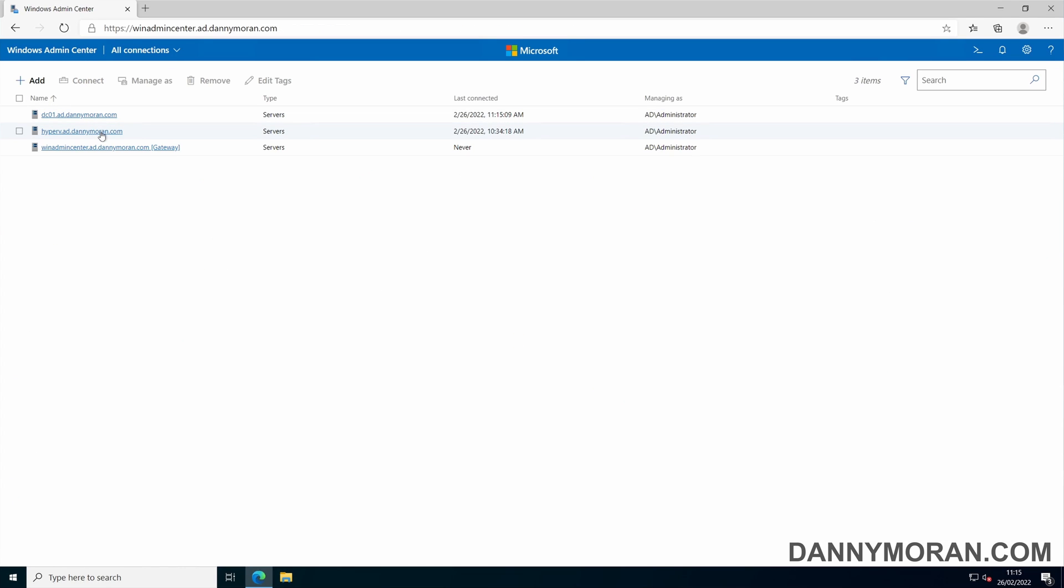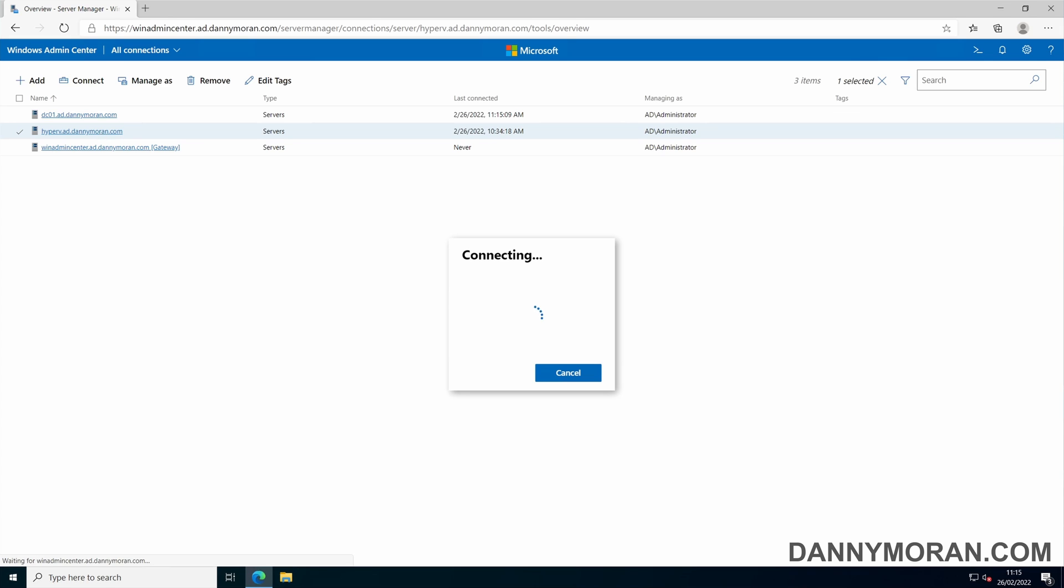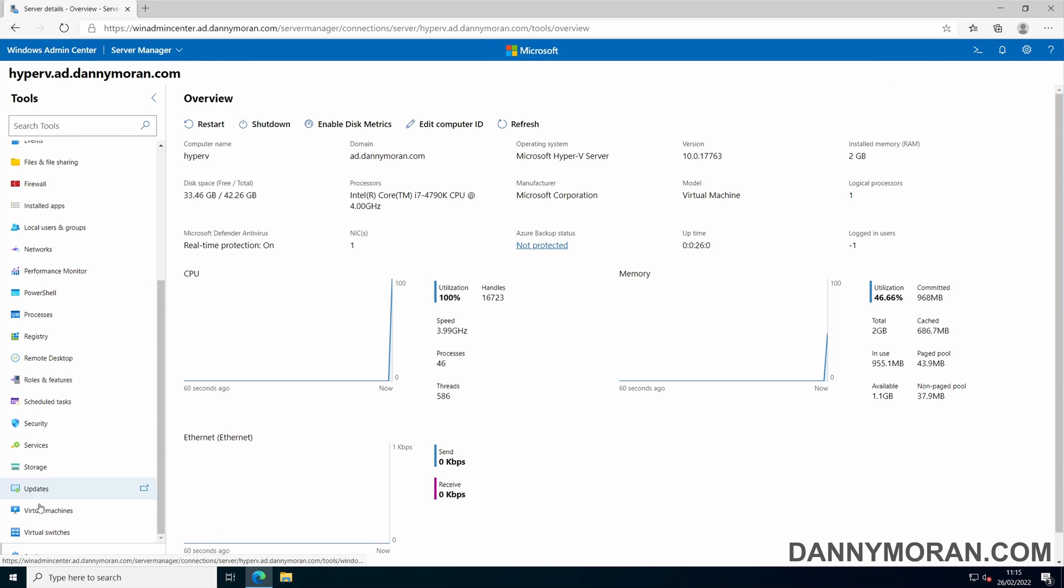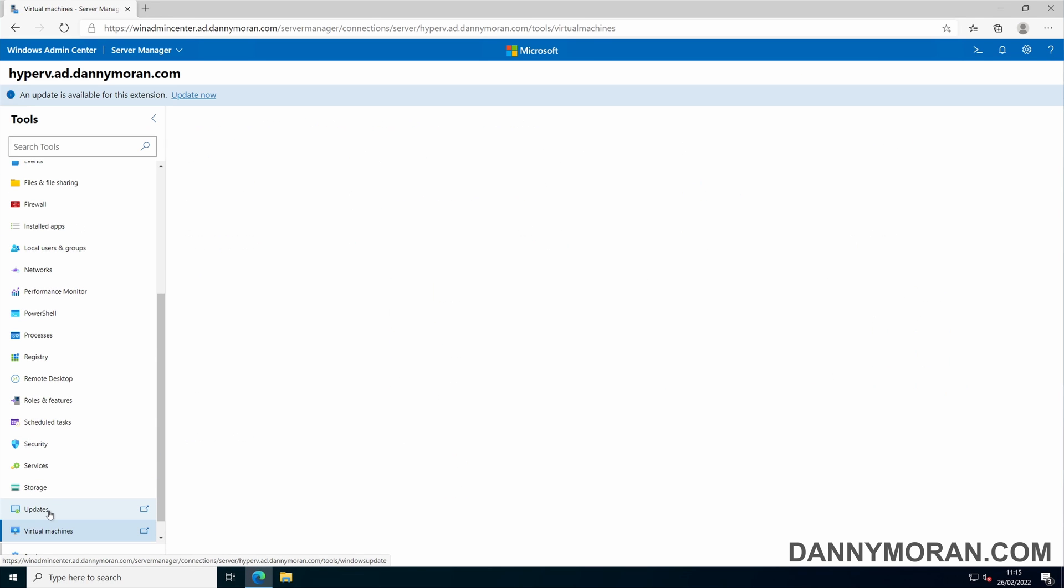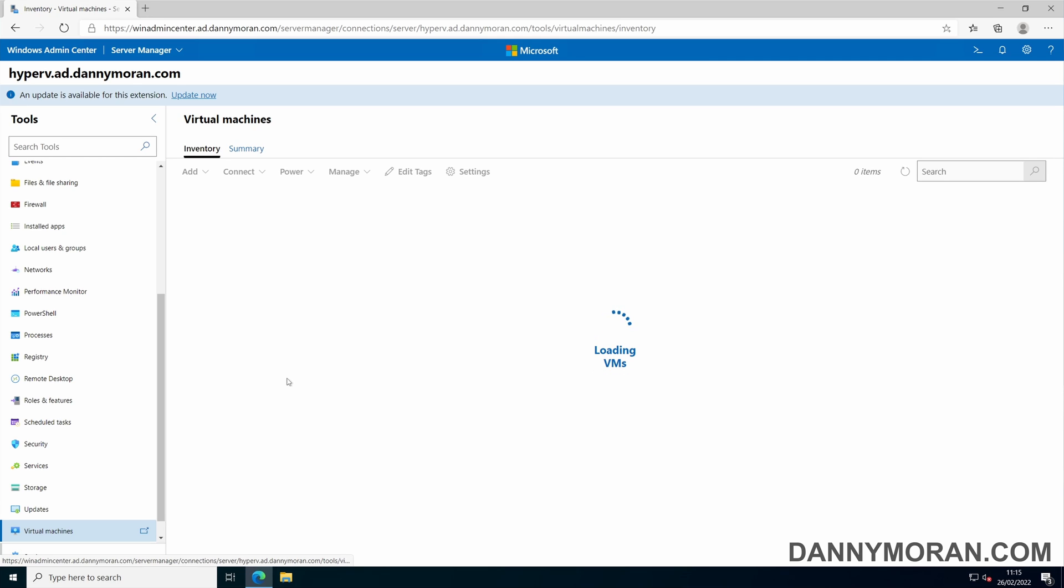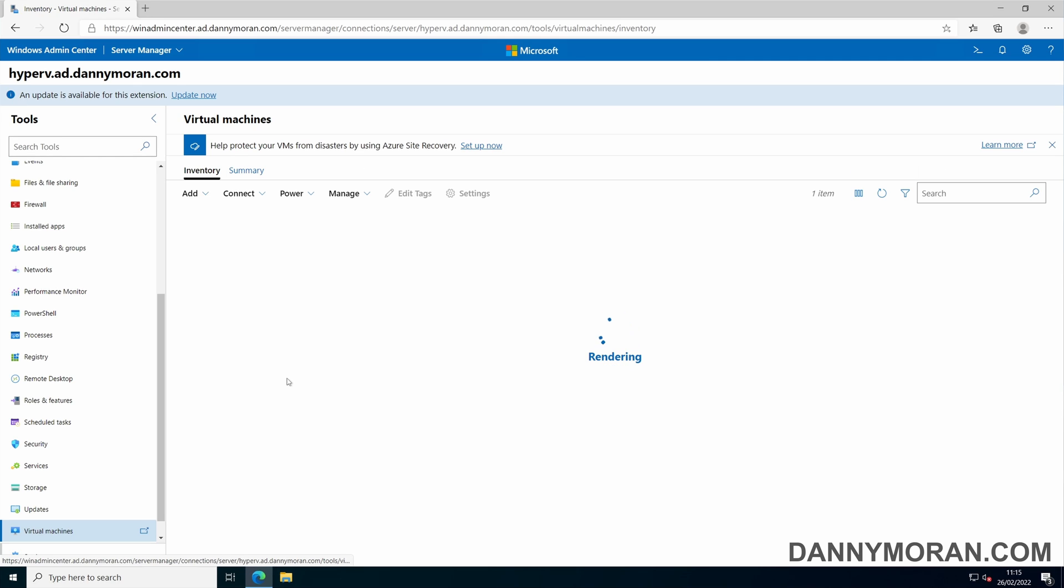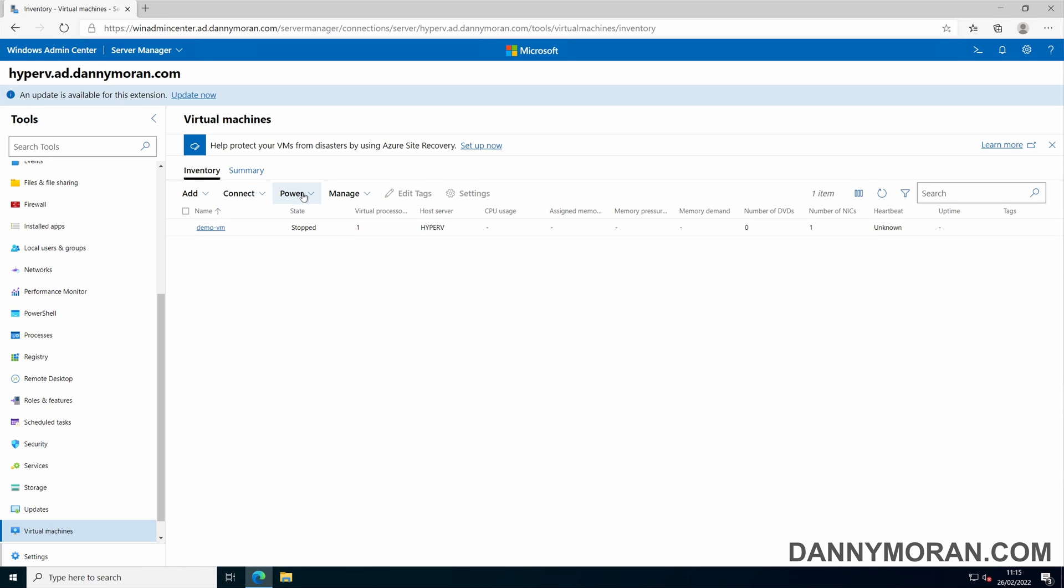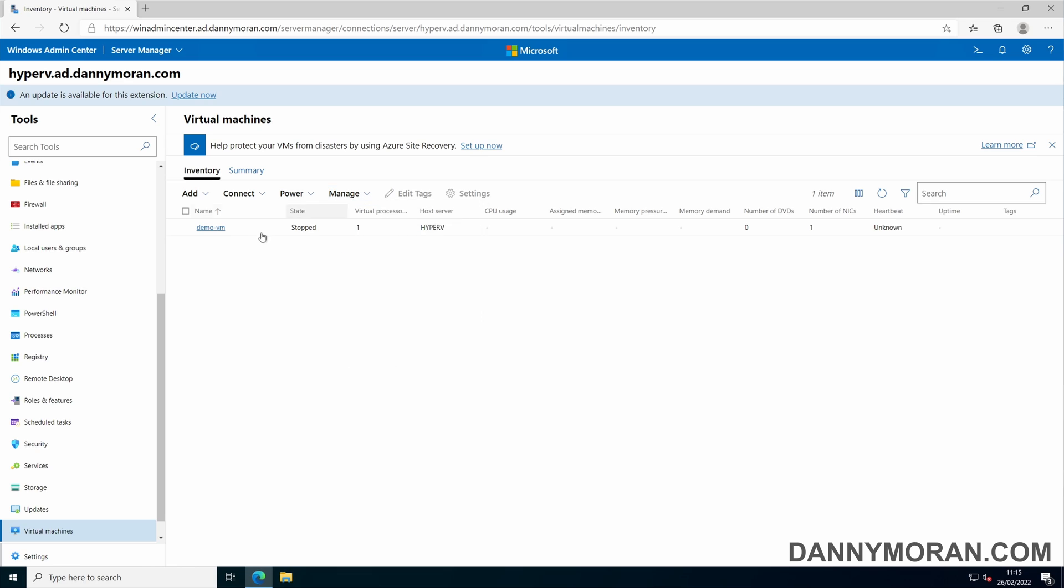If you have Hyper-V hosts, you can manage the Hyper-V servers as well. You can view the virtual machines, see any existing virtual machines as well as add new ones. You can connect to them over RDP, do the power management, or manage any of the servers.